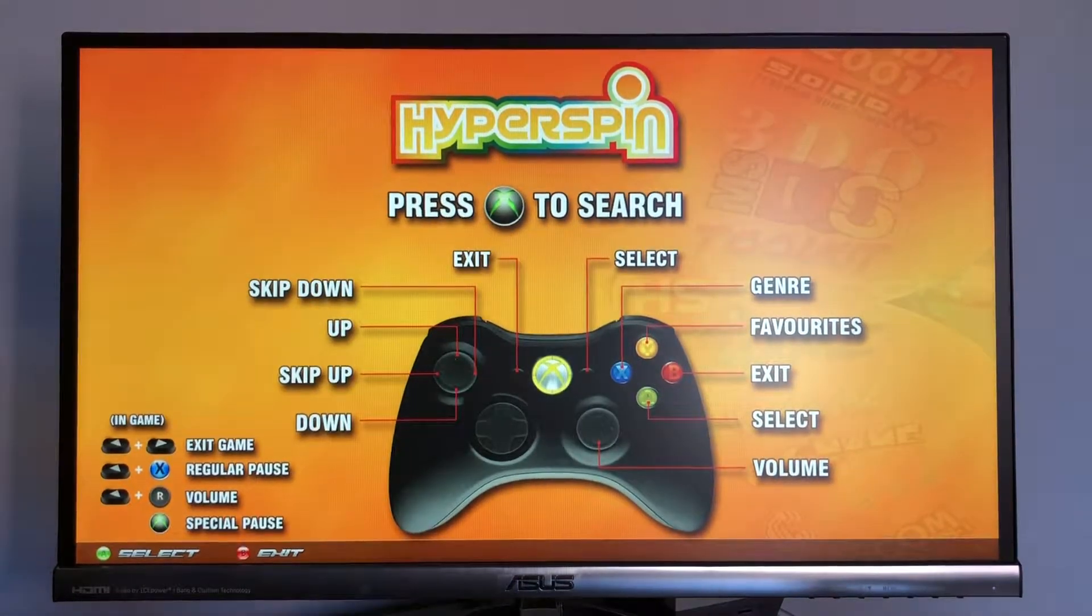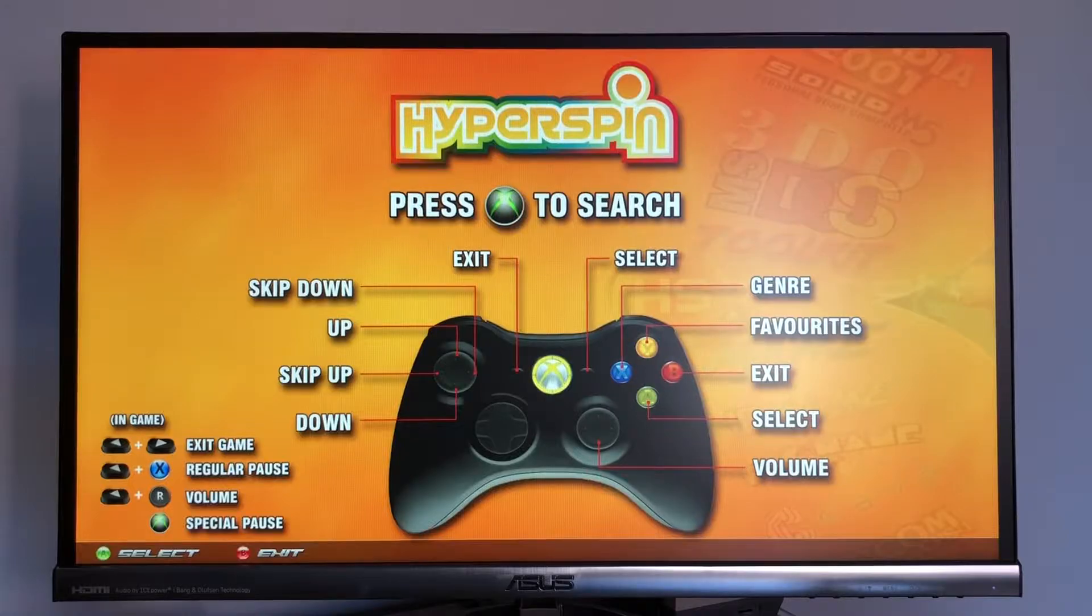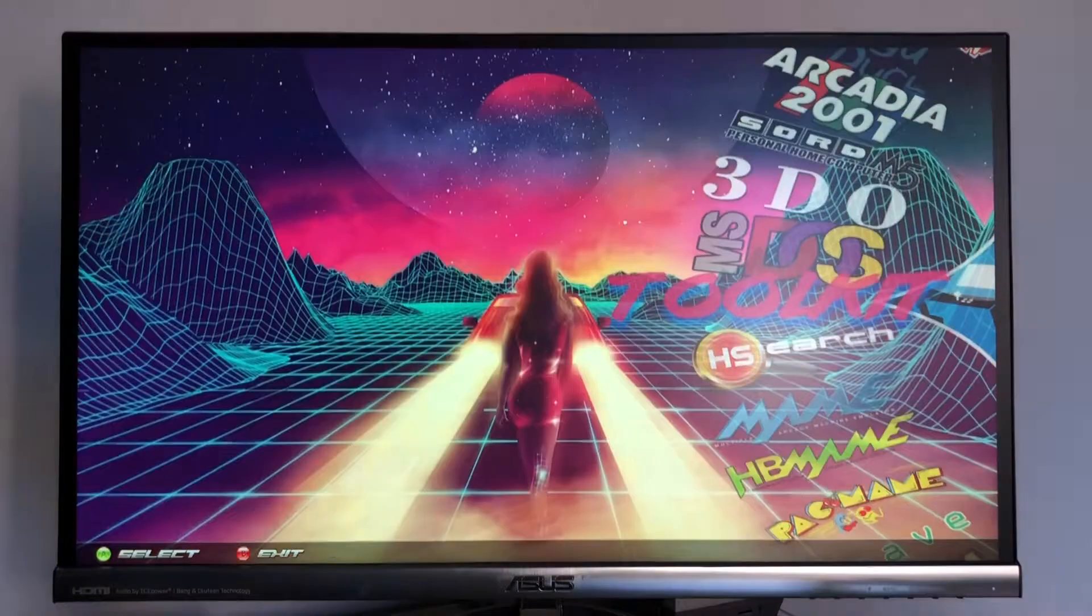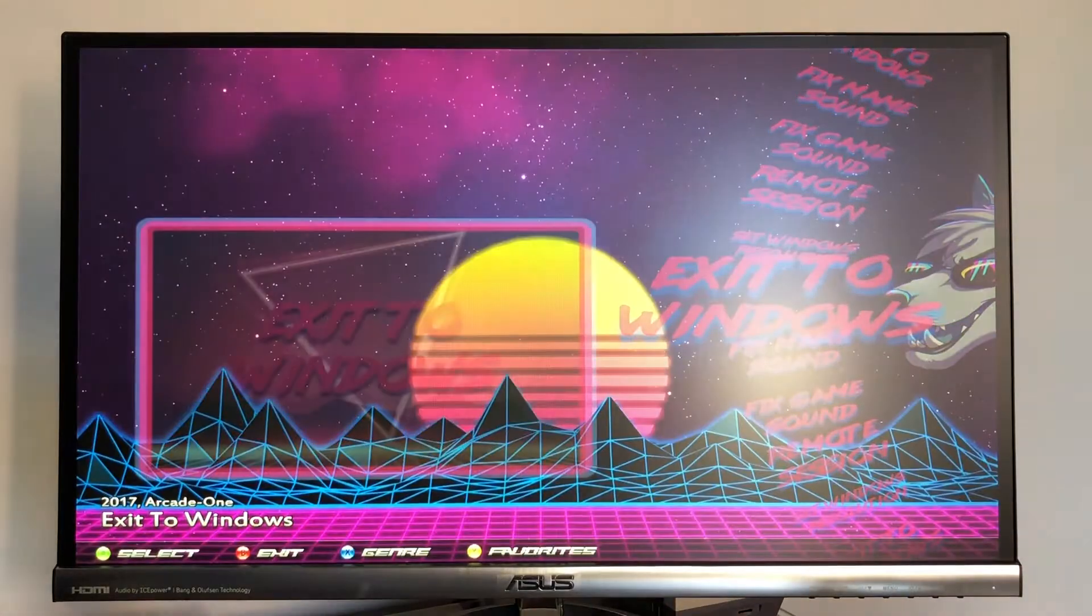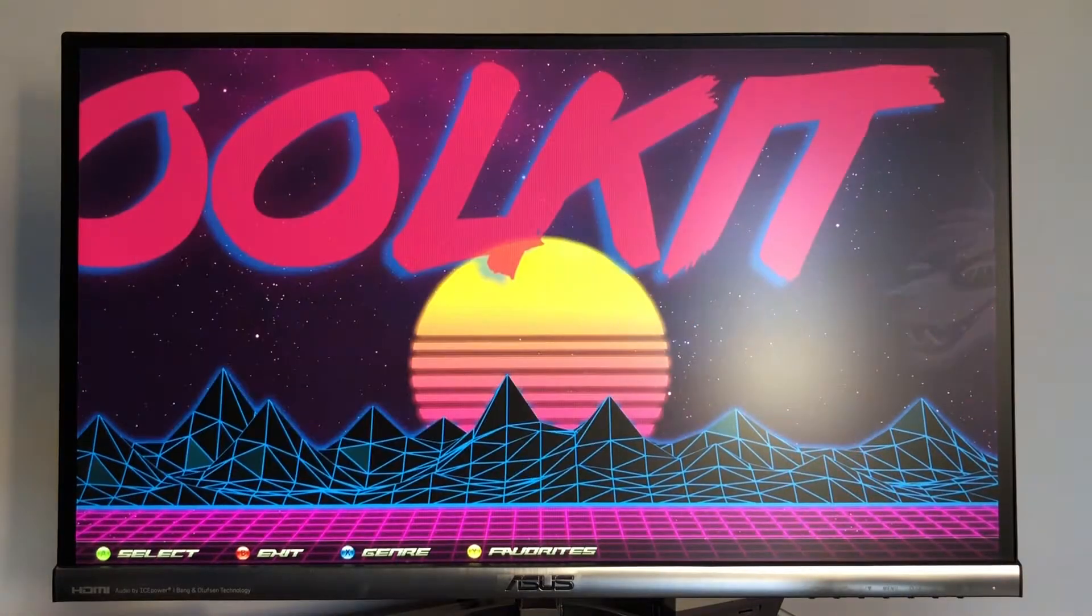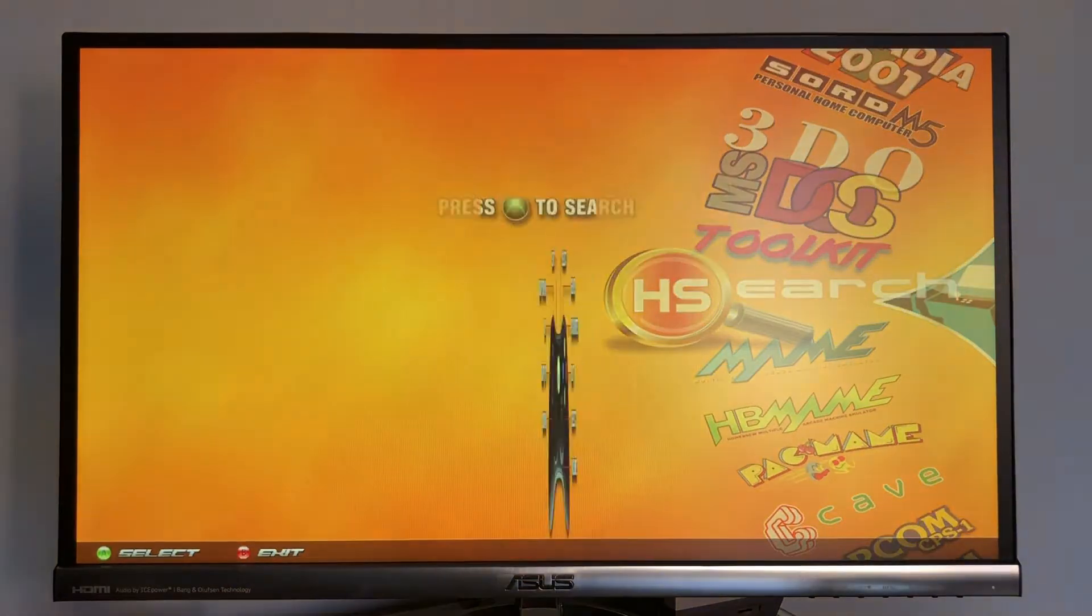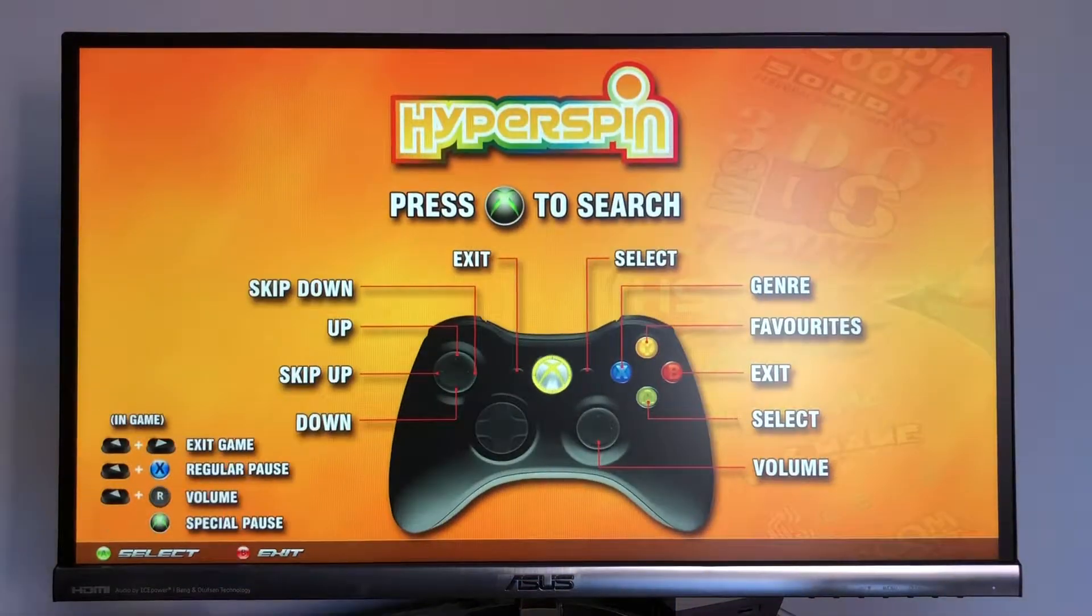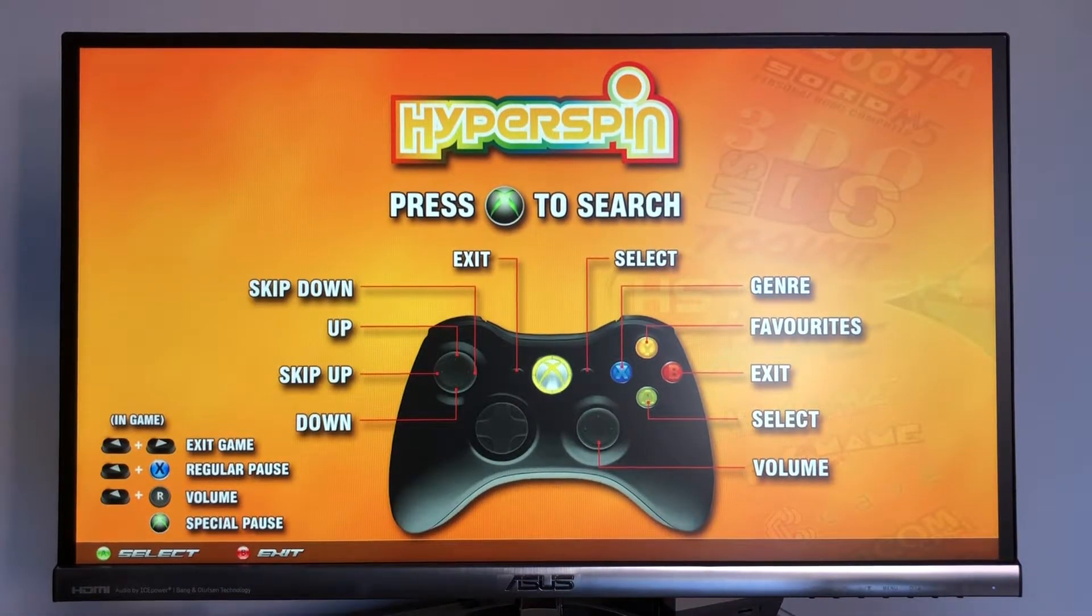So the first thing you want to do is exit Hyperspin. Either use the toolkit with the exit to Windows option, or you can go ahead and do it the old way which is by hitting Ctrl Shift Escape on the keyboard.